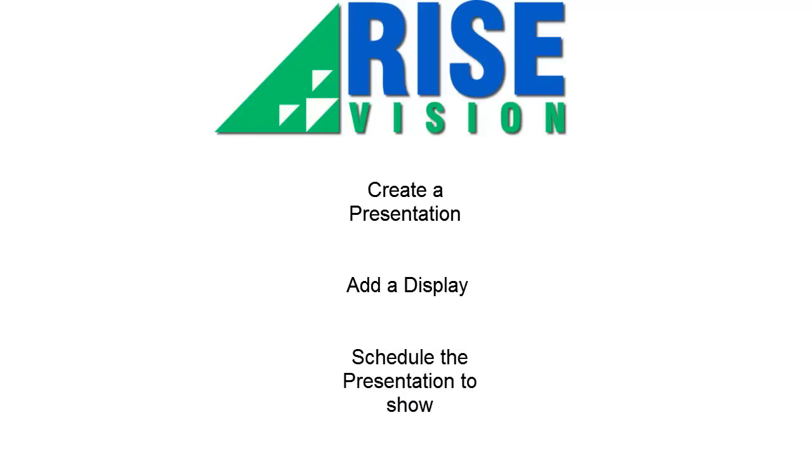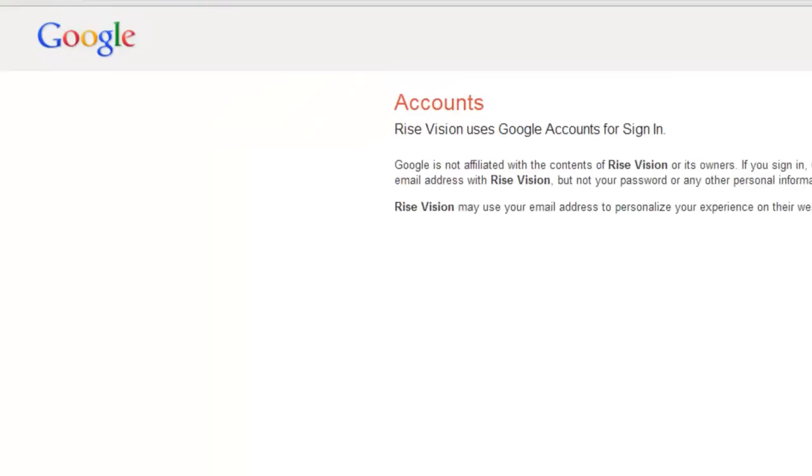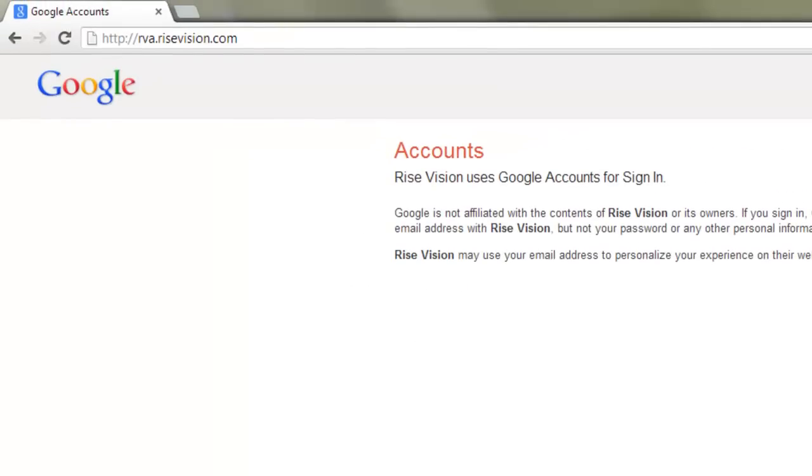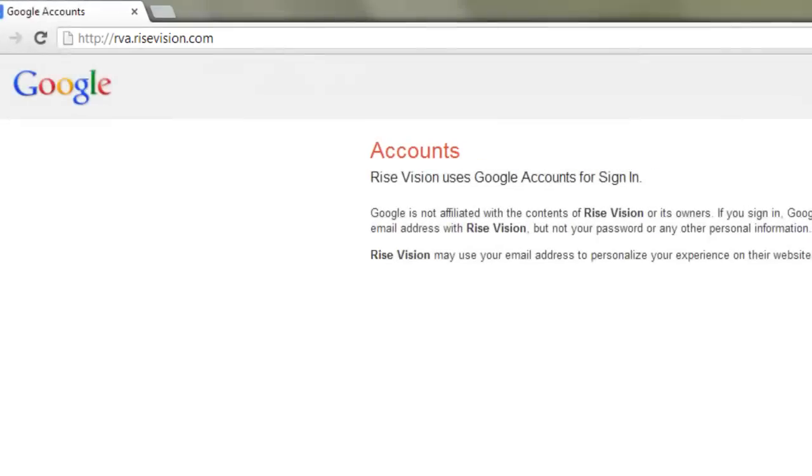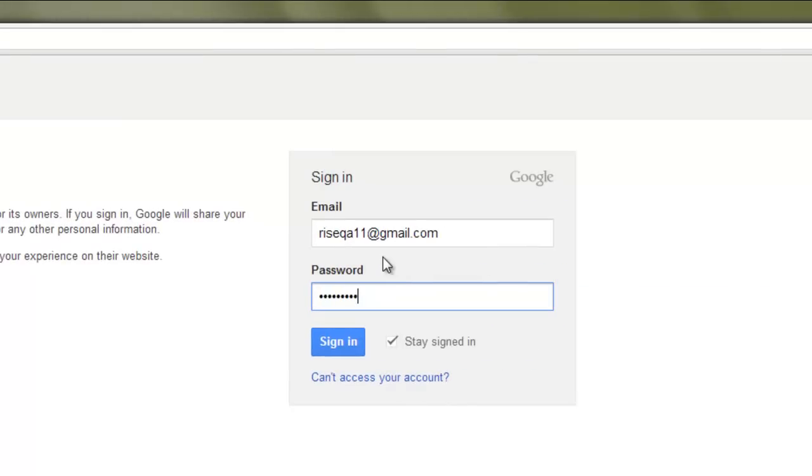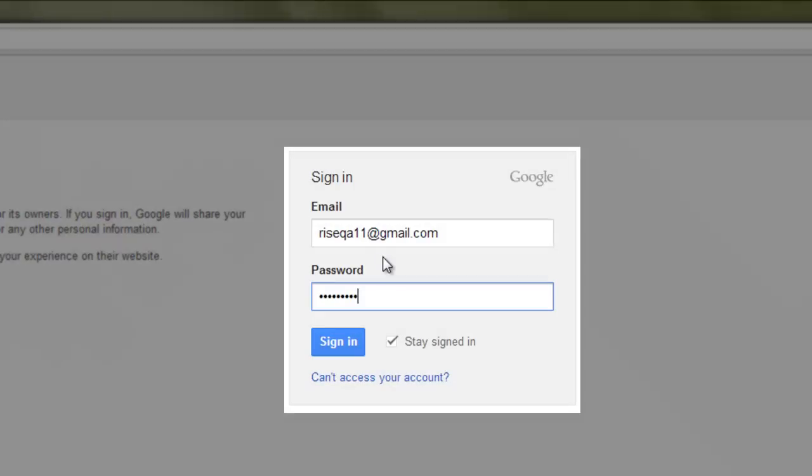Before we can do anything, however, you need to log into your company. Open the Google Chrome browser and go to http://rva.risevision.com. Once there, enter your Google, Google Apps, or Gmail account and password.